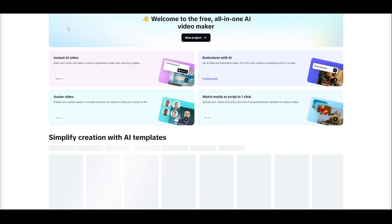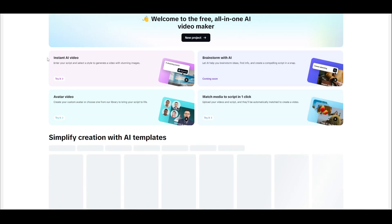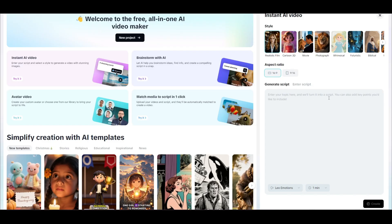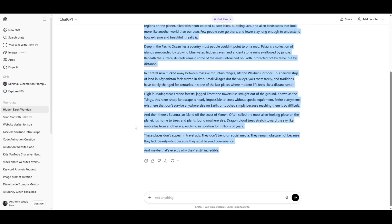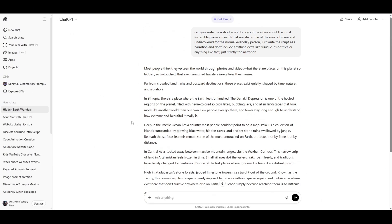Now you're going to see a couple different options: Brainstorm with AI, Match Media to Script in one click, Avatar Video. But this is the option we're going to use right here, Instant AI Video. So let's go ahead and click on that. Instead of where it says Generate Script, you're going to click right here where it says Enter Script. Now I'm going to bring back that script from ChatGPT.